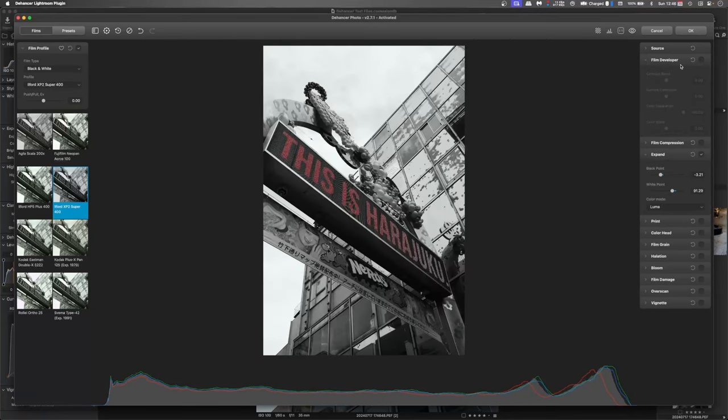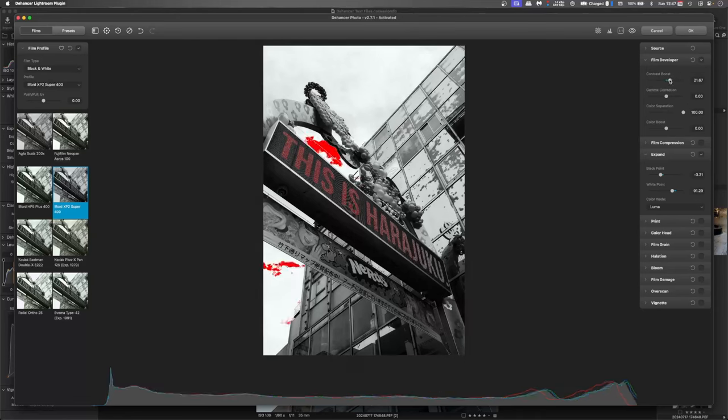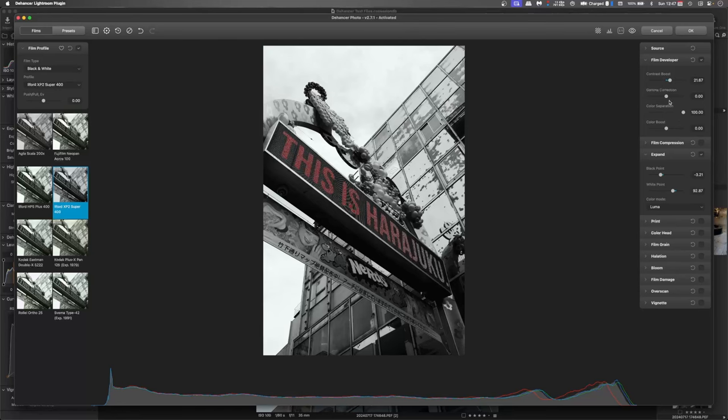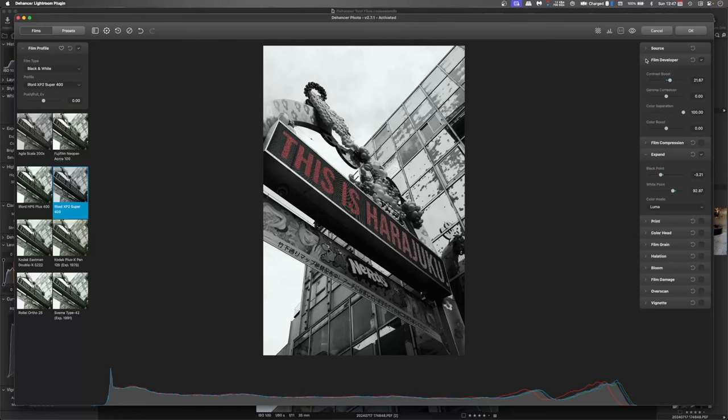Film developer, we can maybe give this a contrast boost. I do like the way it's pulled the details out through here though. So even though this is clipped here, I'll go back into my expand tool and push it up a little bit so it comes back in. There we go.